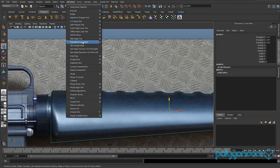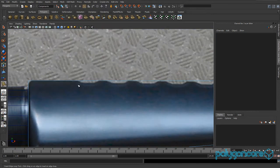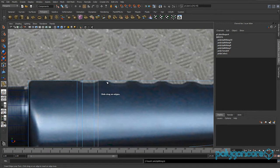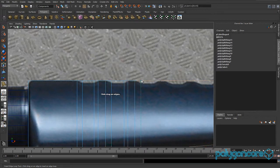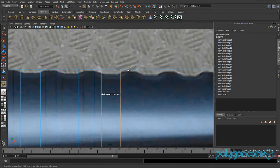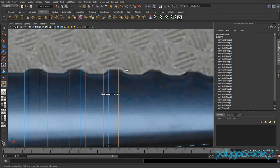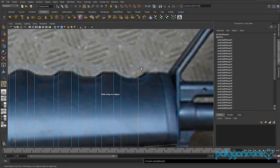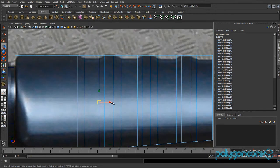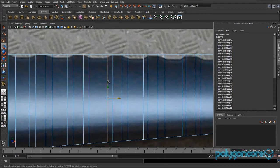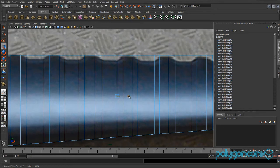Go to Edit Mesh and Insert Edge Loop. Insert where the thread inserts — so here, here, here, and here. Keep doing this all around your model. You don't have to do it precisely, just roughly as close as you can get. Then move them into position after you've done it.